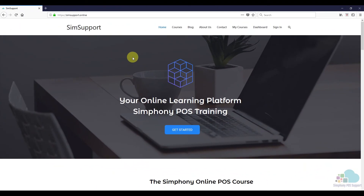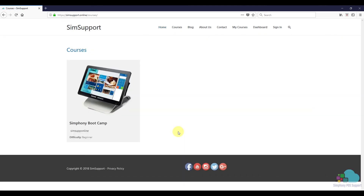If you're interested in more Symfony tutorials, we have created an entire course where you can learn everything you need to maintain your Oracle Micros POS system. As a special thank you, I've also included a coupon code — you can find all the details in the description below. Leave a like if you found this helpful and thanks for watching!